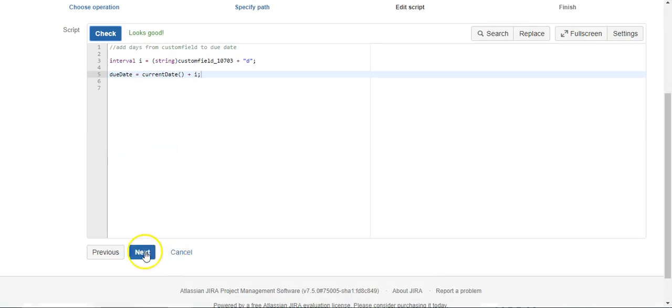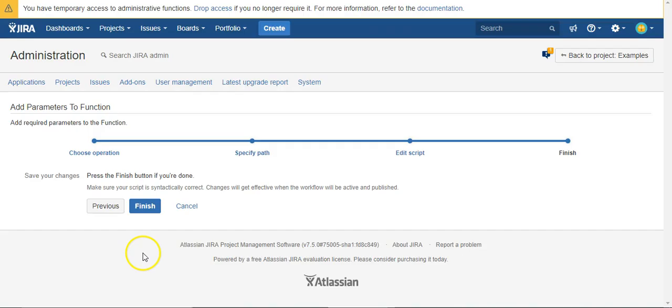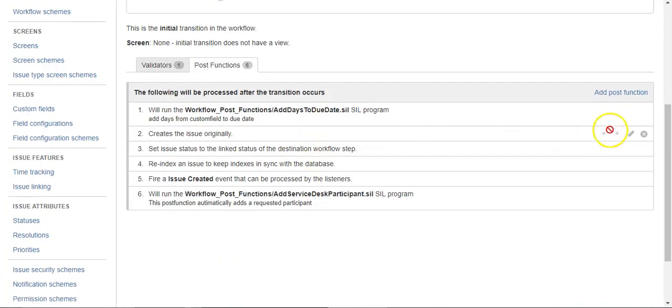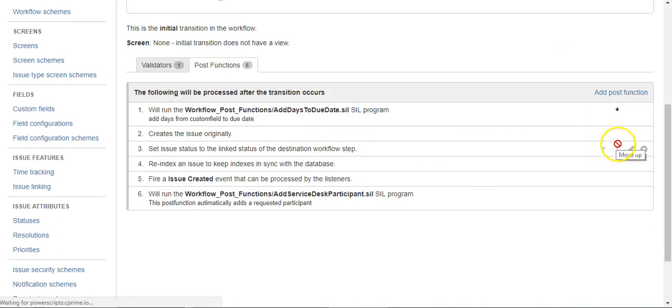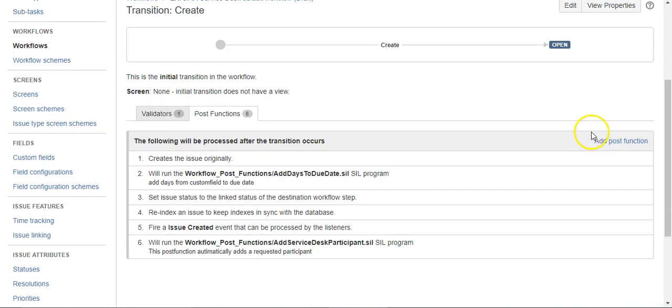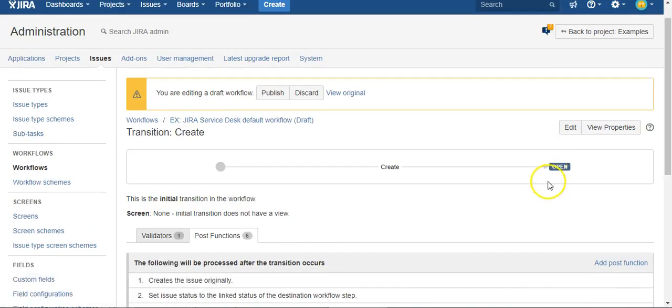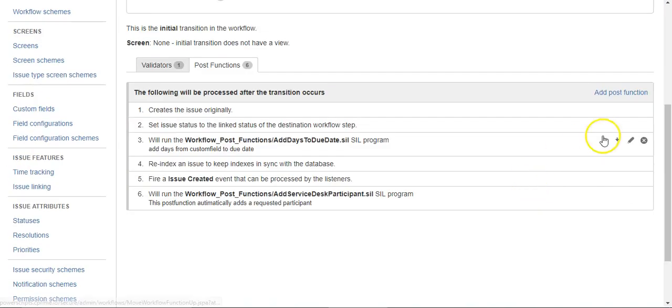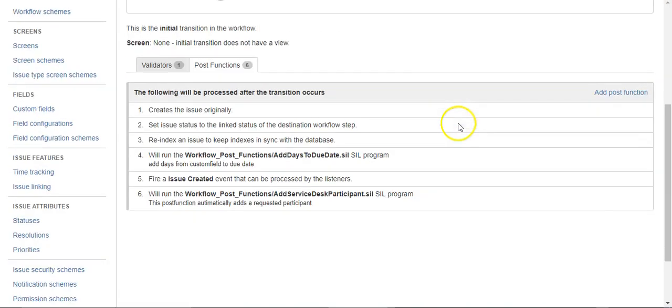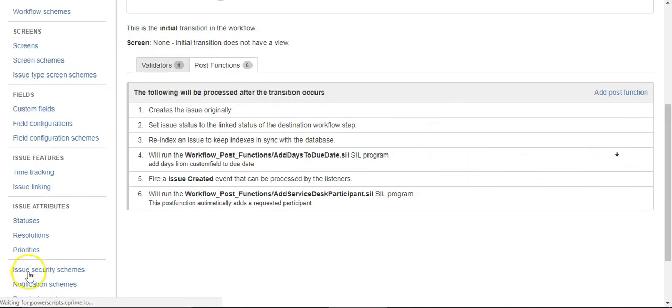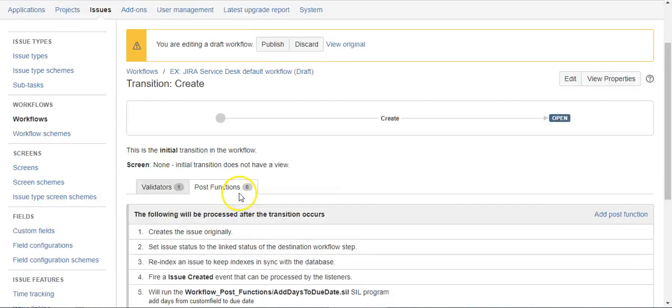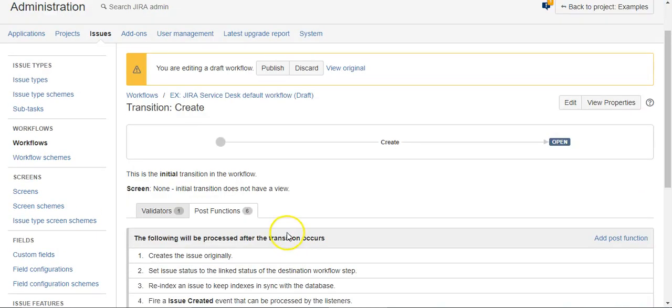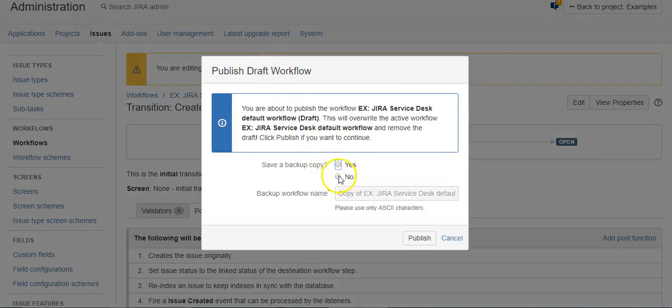And we need to make sure this is towards the bottom, because as you can see, this is where it creates the issue originally, and you can't modify the date of an issue if it's not created in the first place. So I like to keep mine down towards the bottom just so I can make sure all the other housekeeping is done in advance before we fire our post scripts. So I'll say publish.